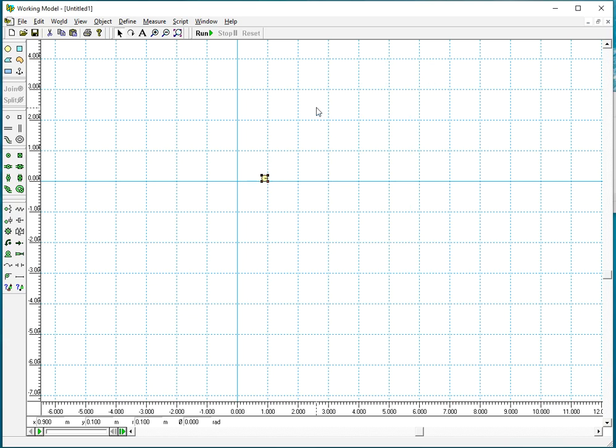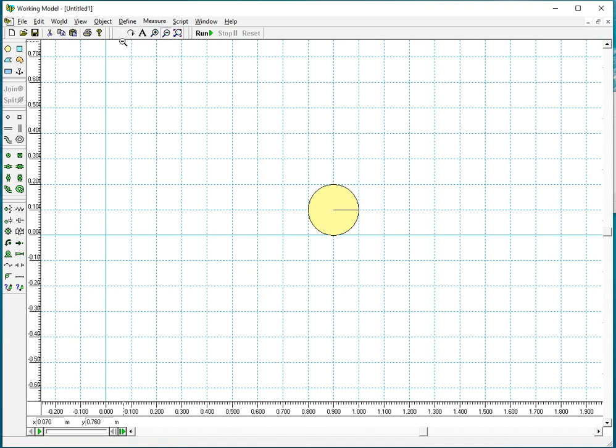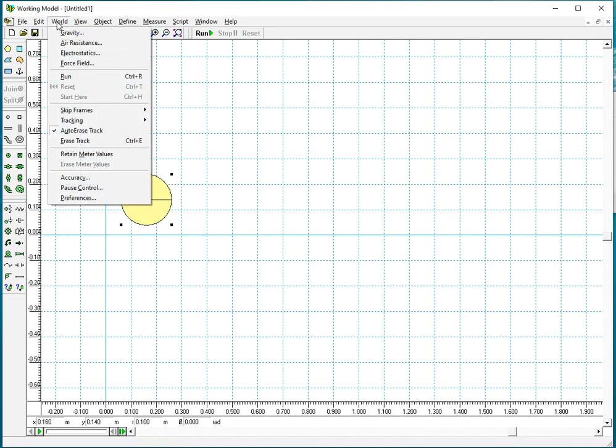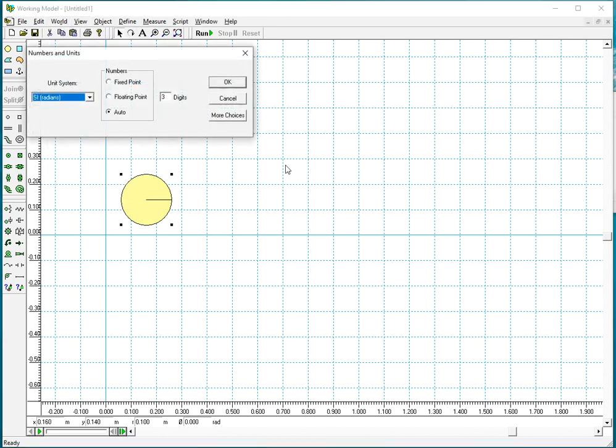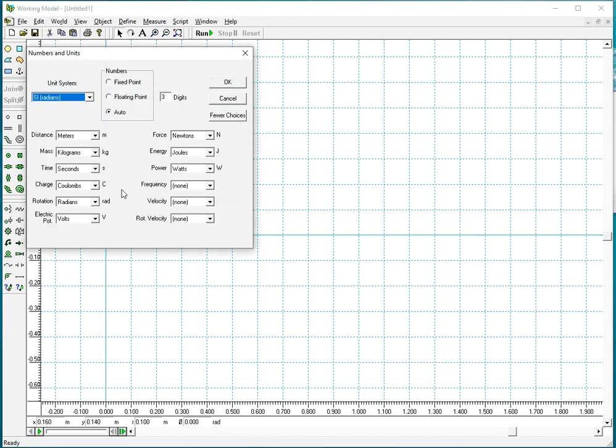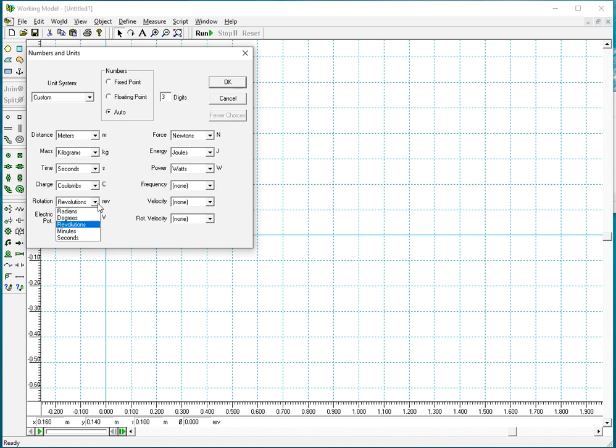By the way before you start you would want to check another setting. So we have the units, numbers and units and more choices, so distance meters, mass kilograms, rotations radians per second, force in newtons. I could change rotation to revolutions, but let's leave it to radians per second.